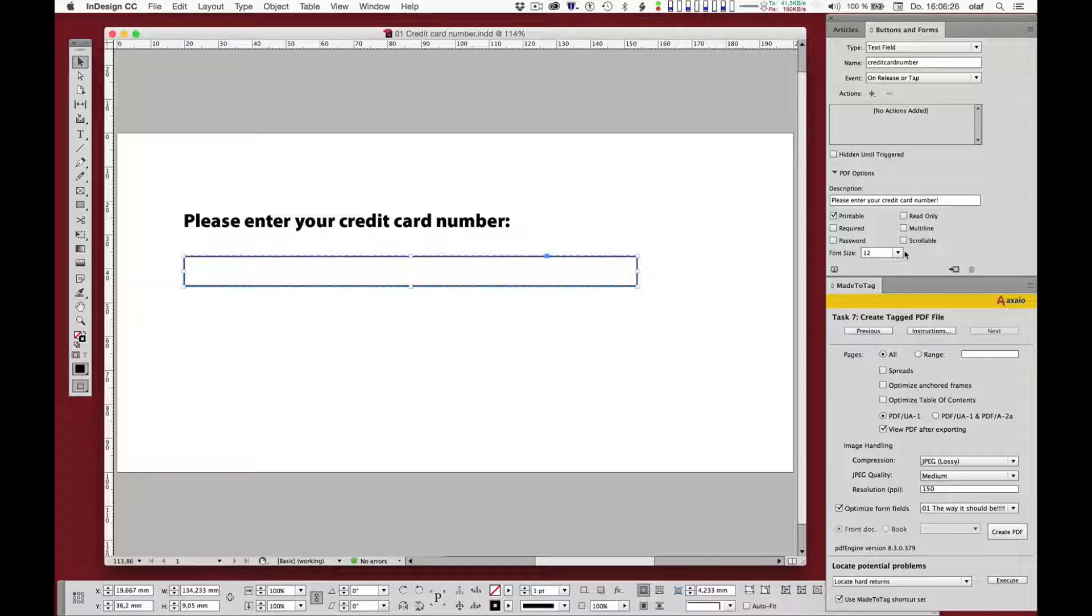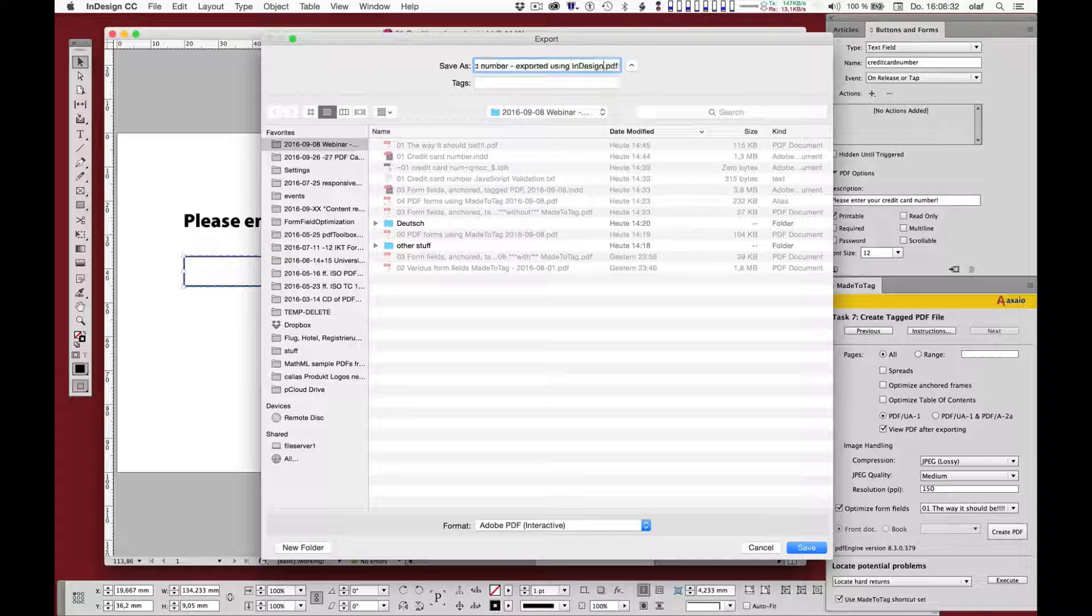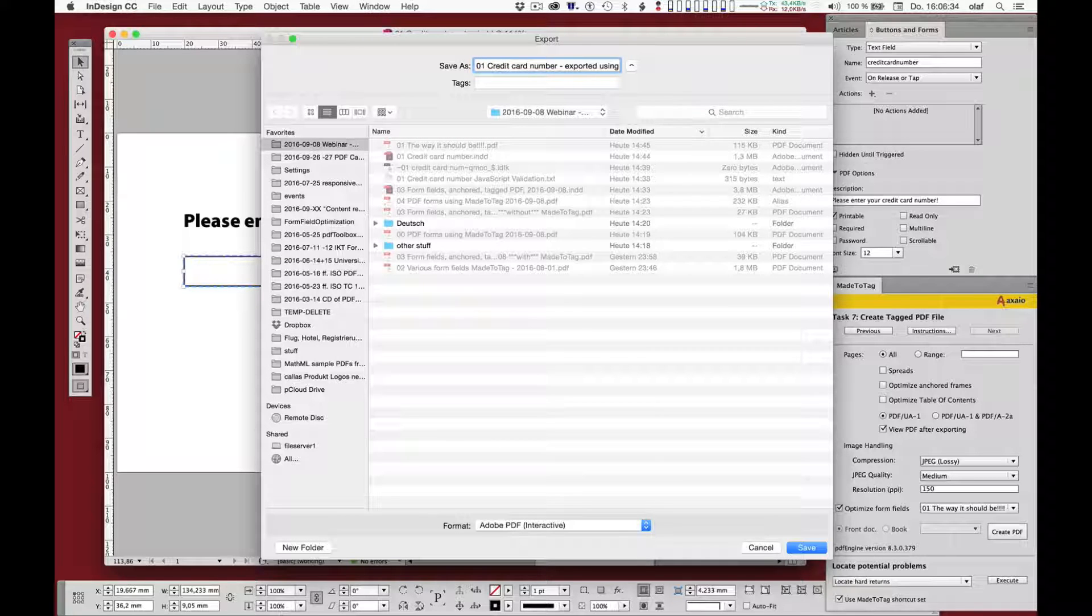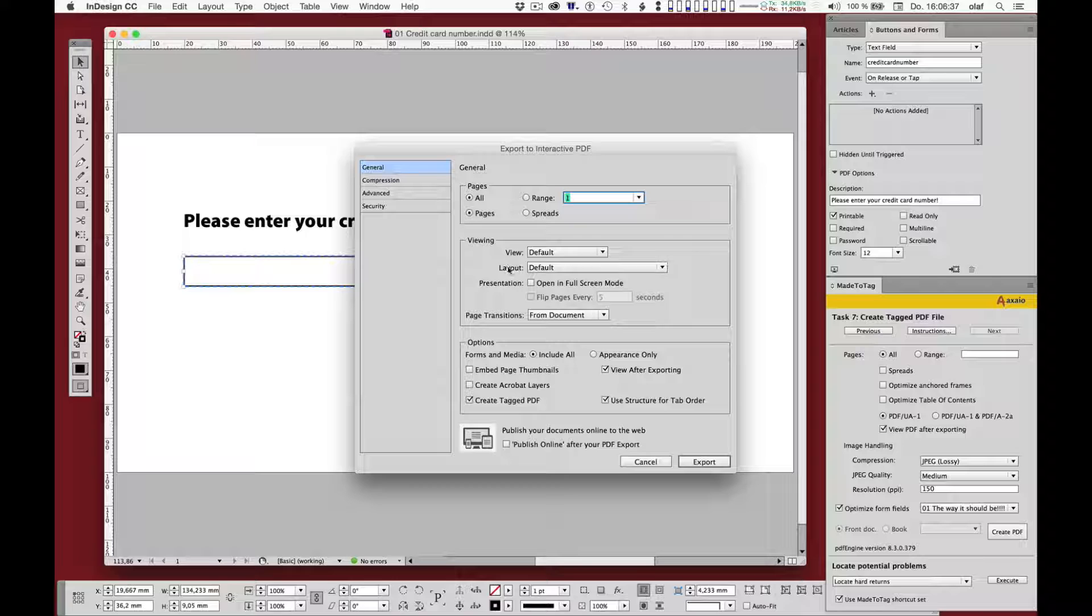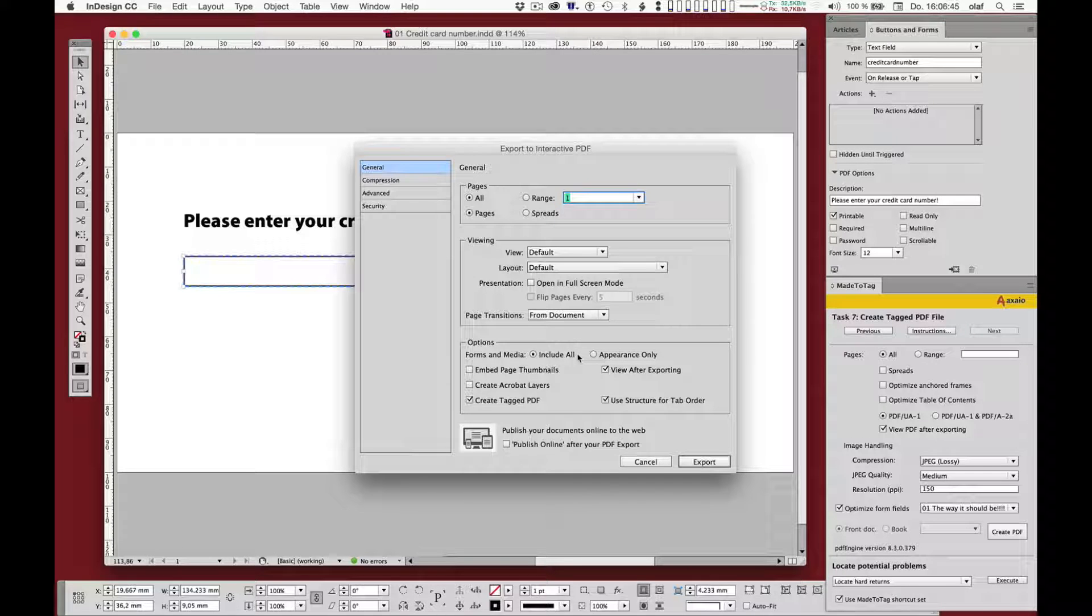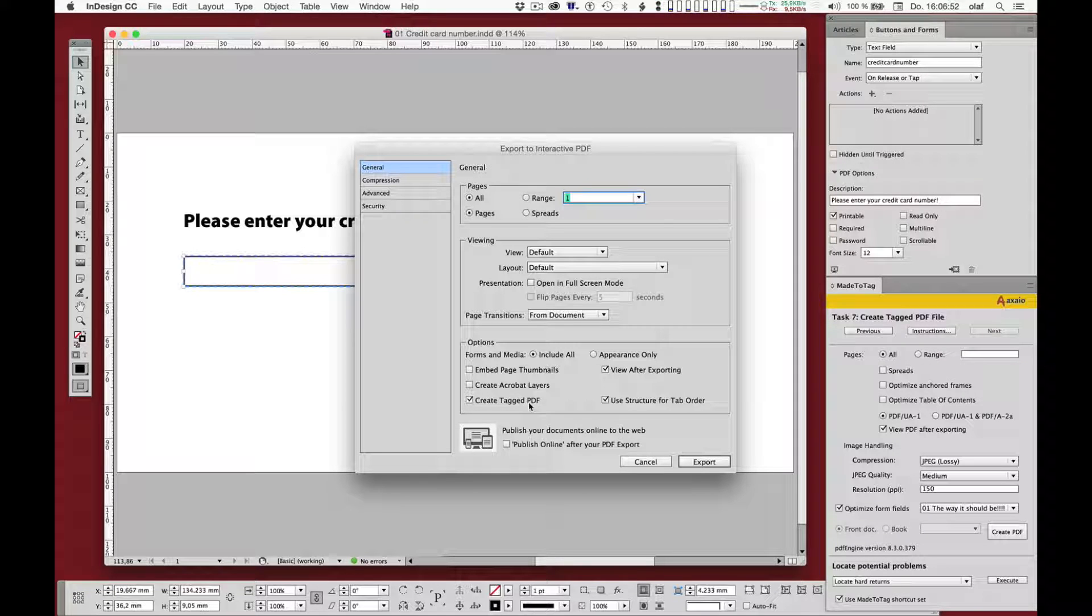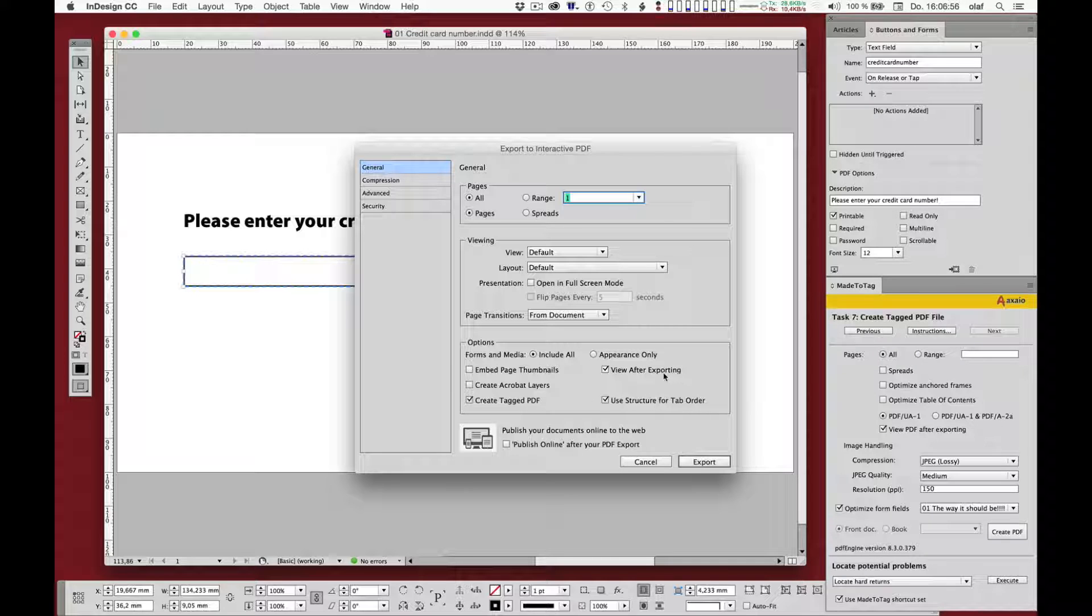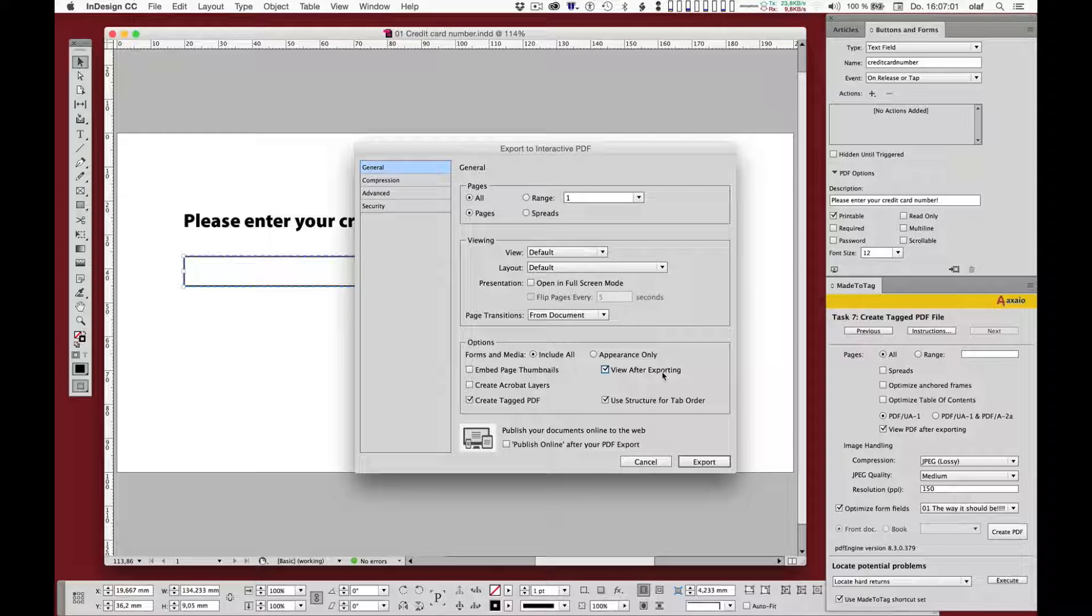So let me use Adobe InDesign's export feature to interactive PDF. That looks good. Let's check the options for the export. So I'm asking that forms and media are included, which makes a lot of sense to create forms. I'll leave the create tagged PDF checkbox checked. It's not of much importance in this context. And I'll leave view after exporting checked so that the PDF that is exported will open right away in Adobe Acrobat. So let me do this.